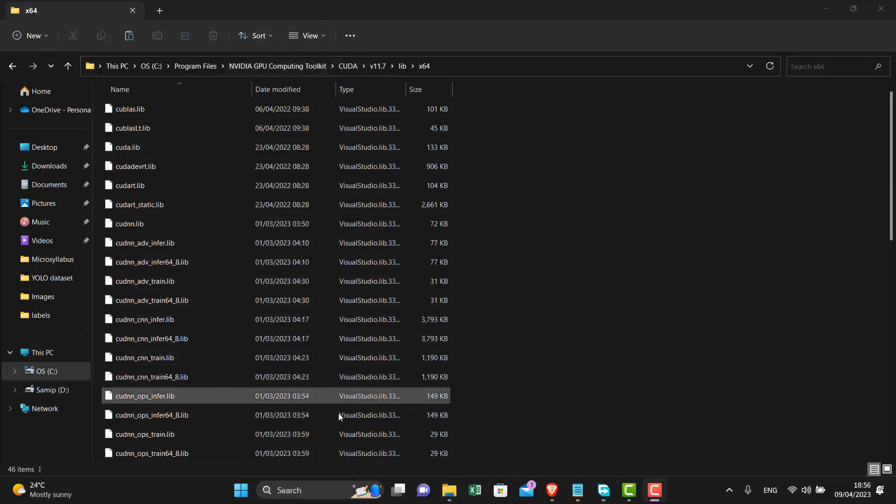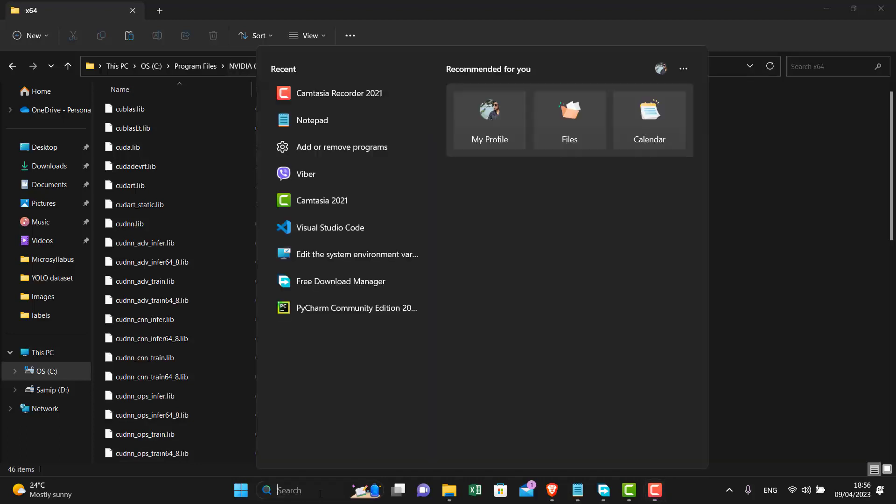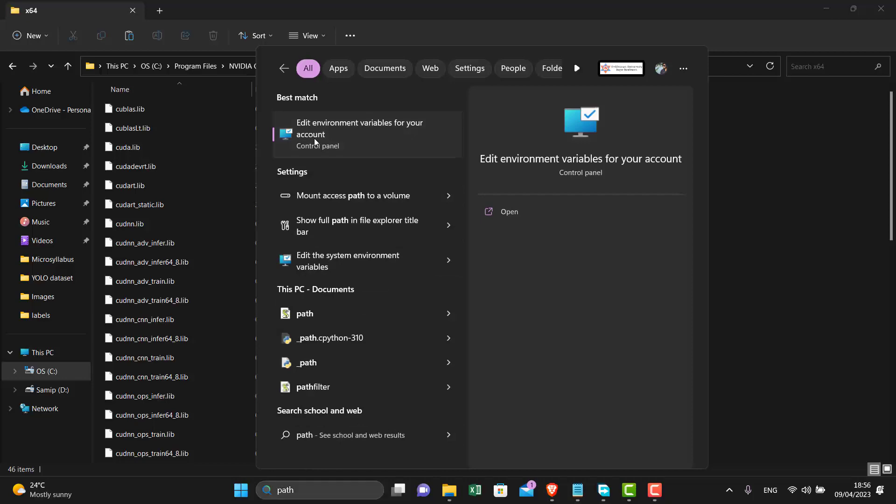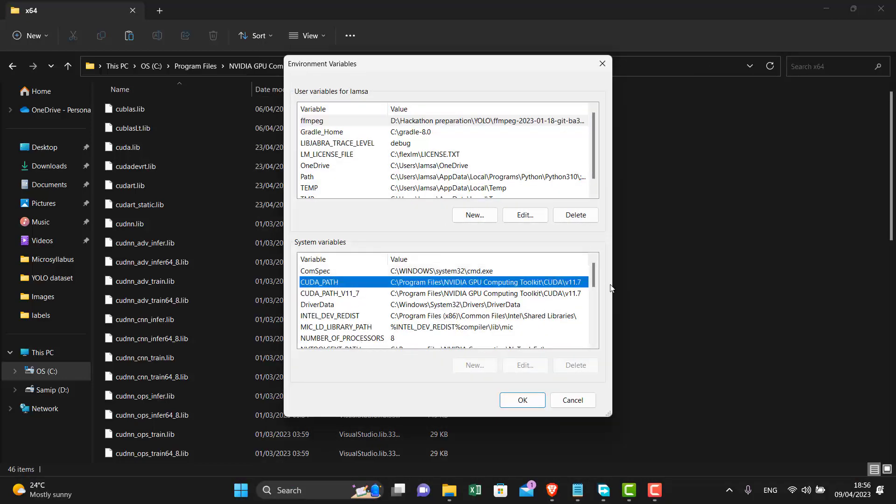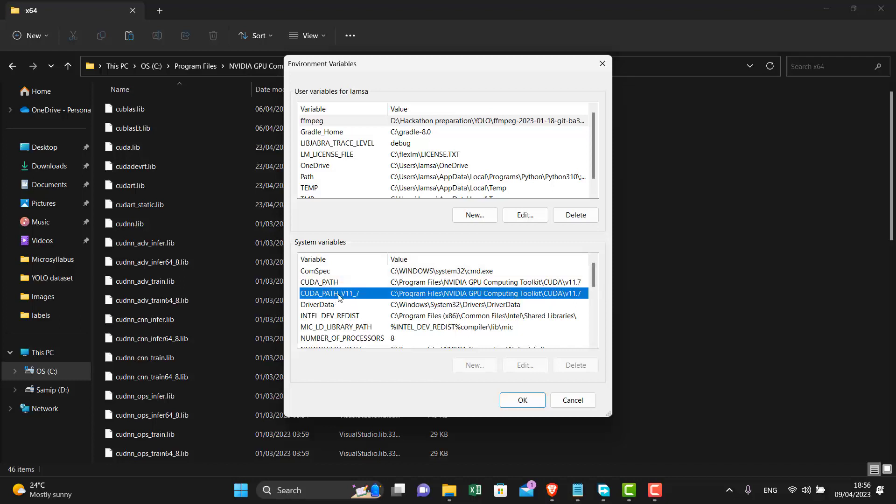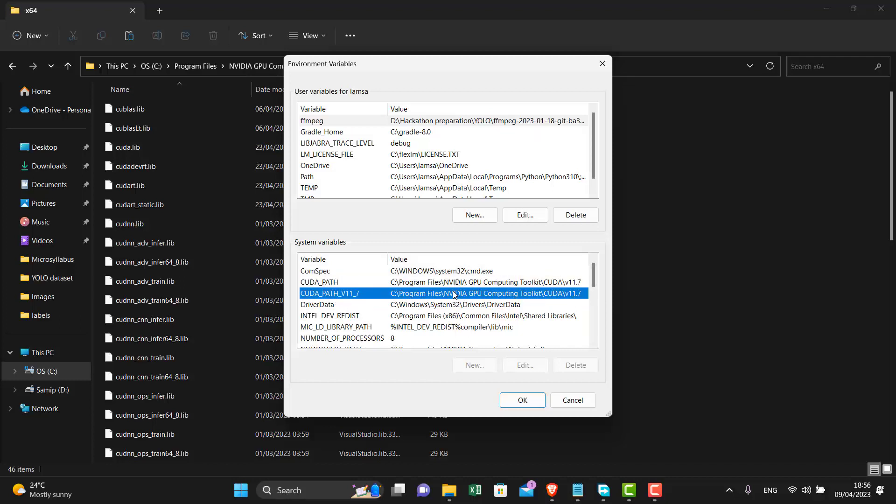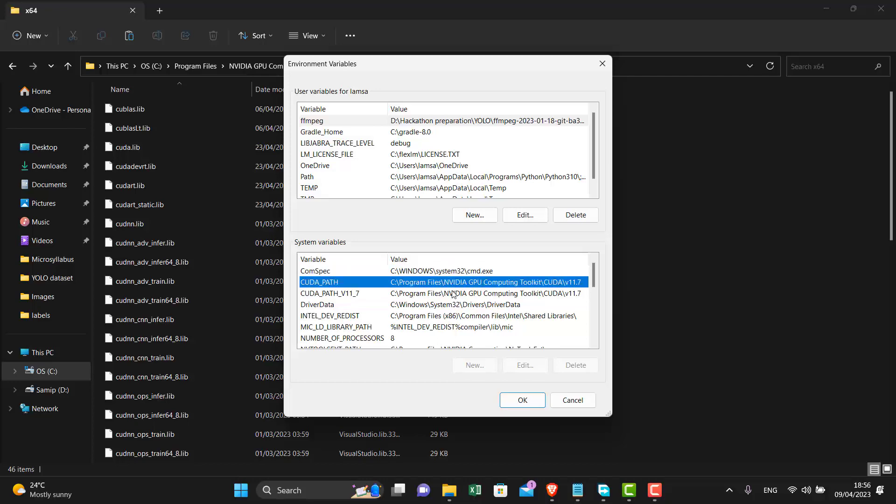After this we need to check the path variables. Search for path. In the system variables search for CUDA path and CUDA path version 11.7. If these two are present then you are set to go.